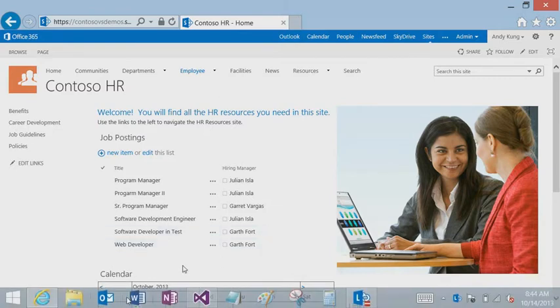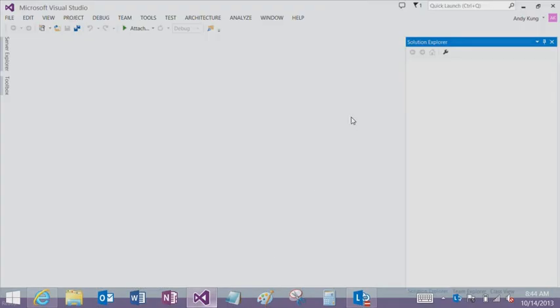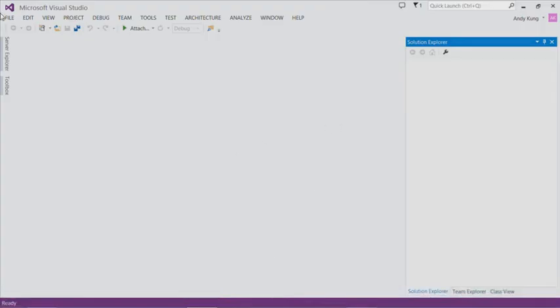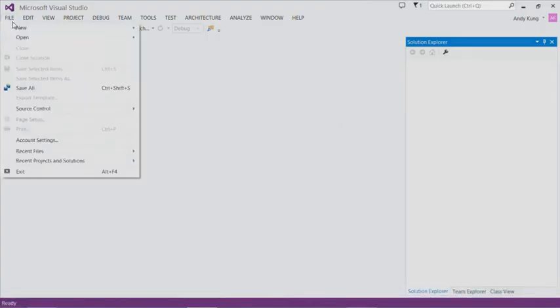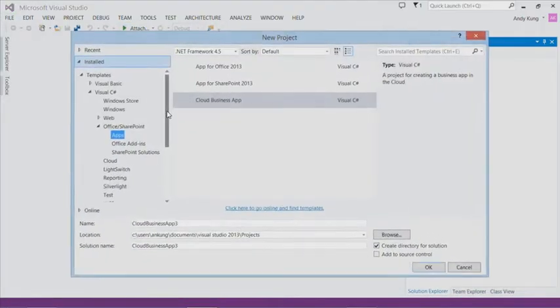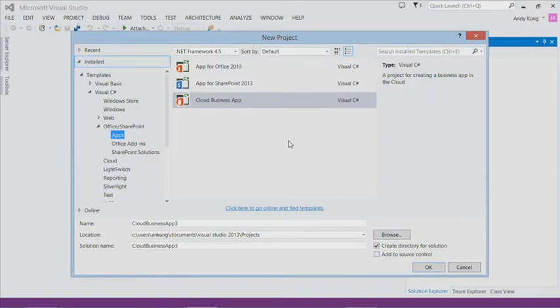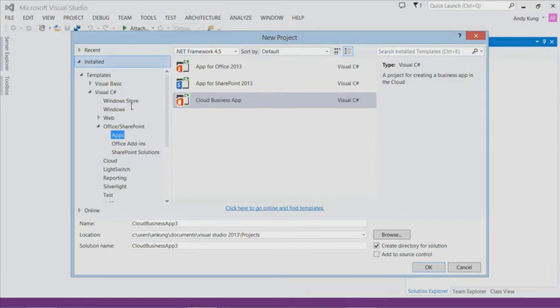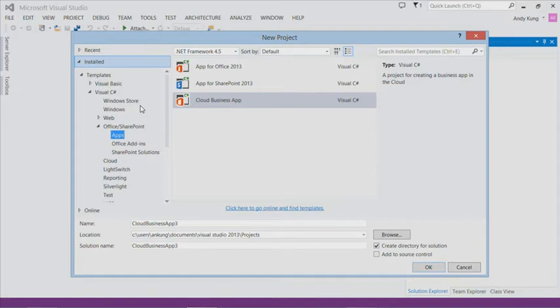Let's create a new project in Visual Studio. We're creating an app for Office 365, so you can find the cloud business app project template under the Office and SharePoint for both VB and C-sharp. This categorization is based on the language used in the middle tier. The client is HTML and JavaScript.